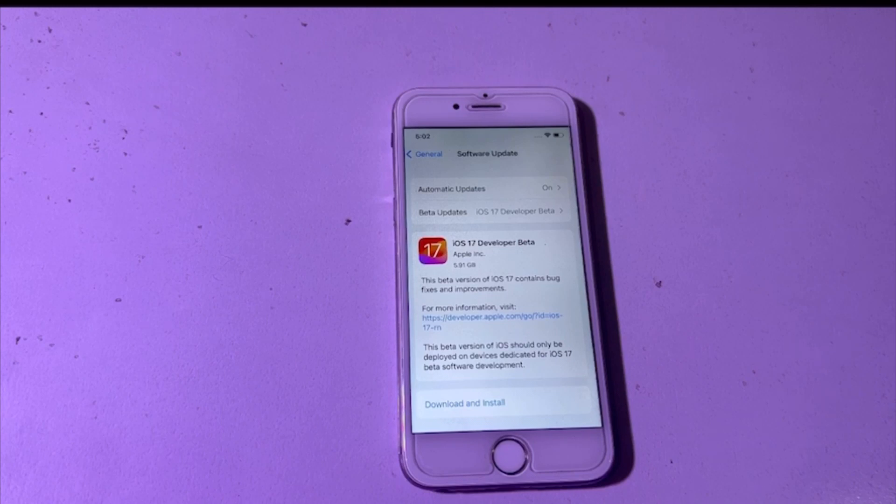We will talk about how you can update your old iPhone 6 on iOS 17 developer beta.